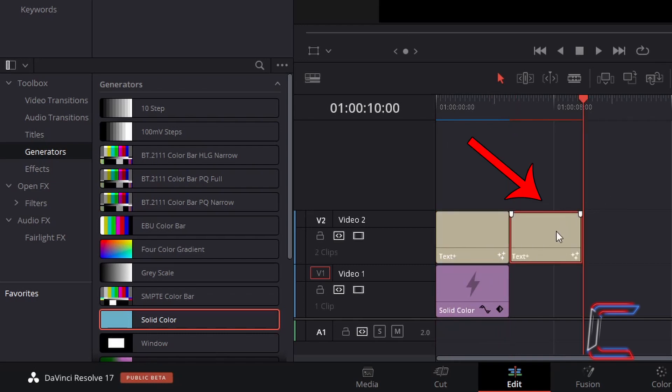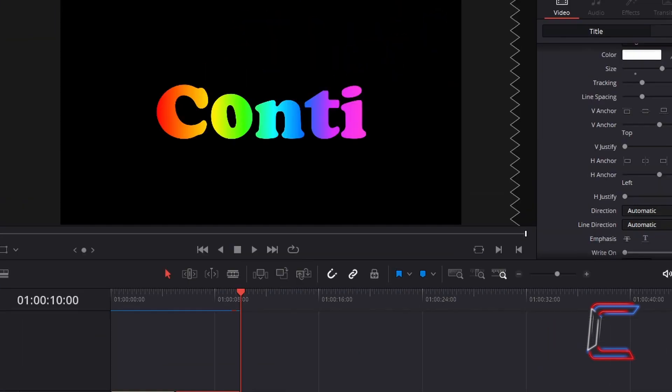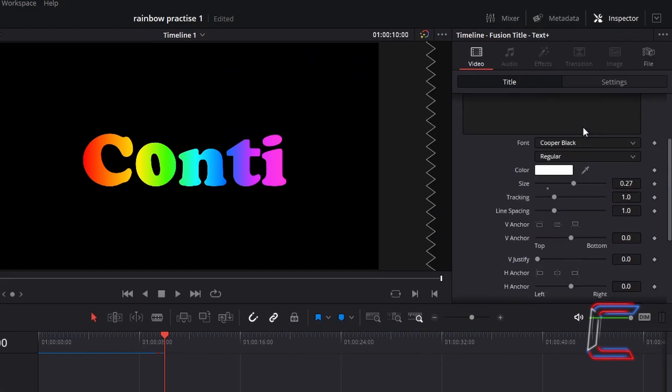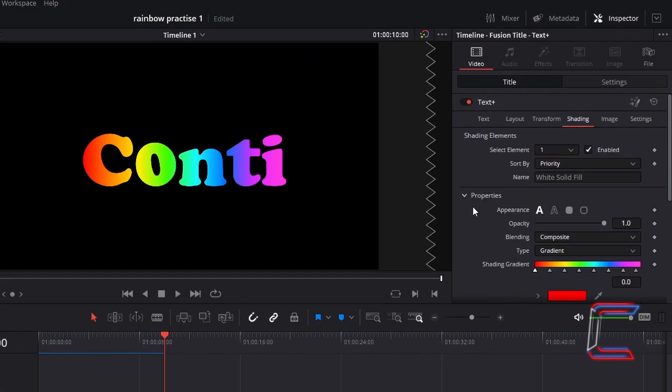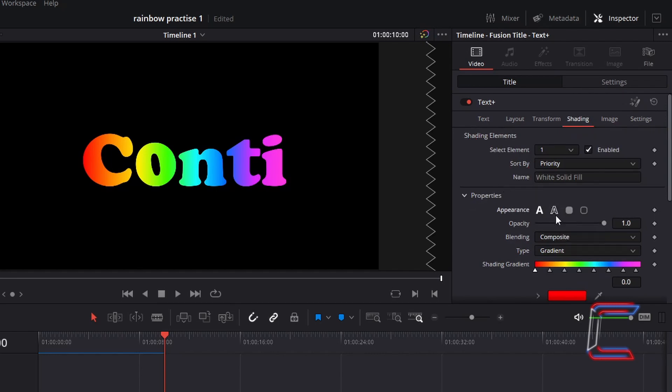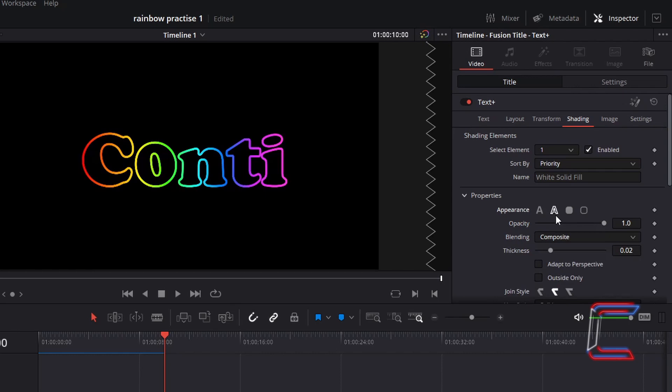With your duplicate text plus edit selected, go to inspector, underneath shading, and under properties, change appearance to text outline. Increase thickness to 0.025.